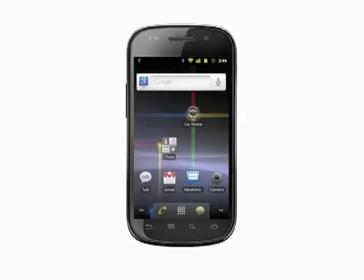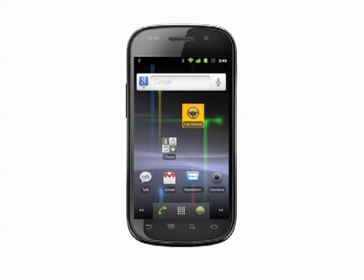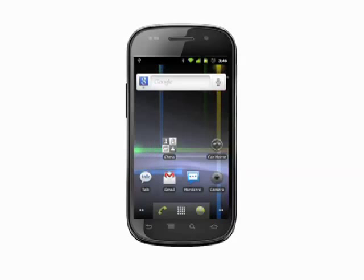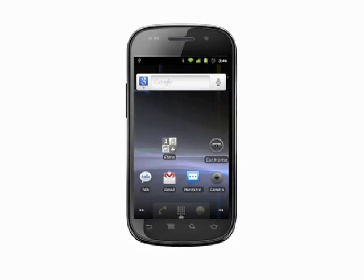To move the shortcut, tap and hold then drag to place. You can scroll to a different home screen by dragging the app to the far left or right of the screen.